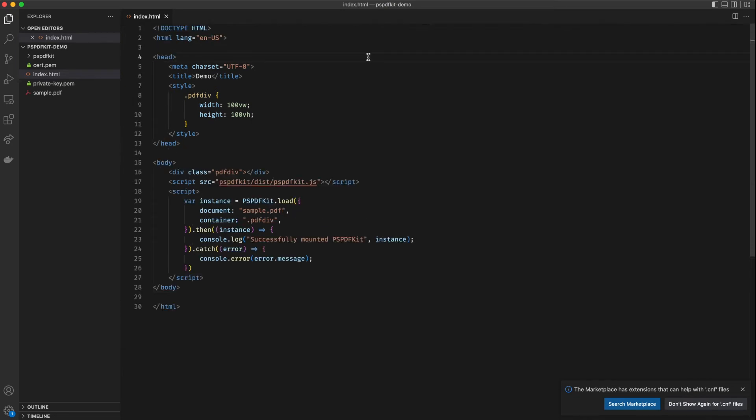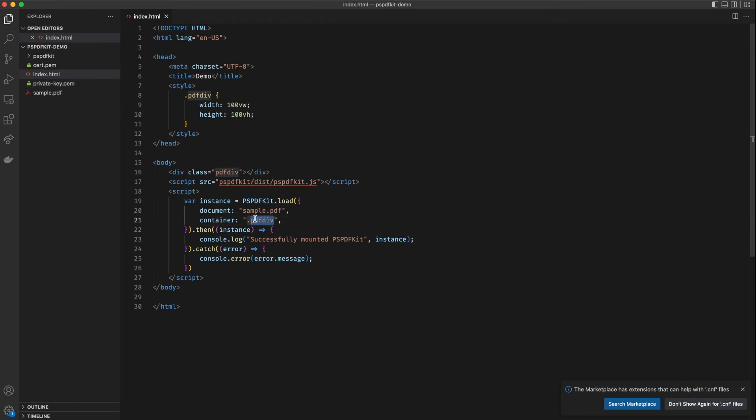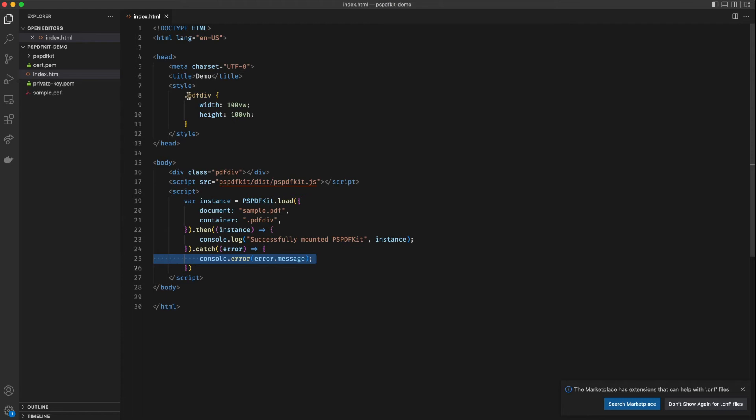The code here is fairly straightforward. We are creating a div with the class of pdf-div. We are importing the PSPDFKit library and we are initializing PSPDFKit using the load method. I'm passing the sample.pdf as an input and telling PSPDFKit to use the pdf-div to initialize. And upon successful initialization it will log a success message in the console, and if an error occurs it will log the error in the console as well.